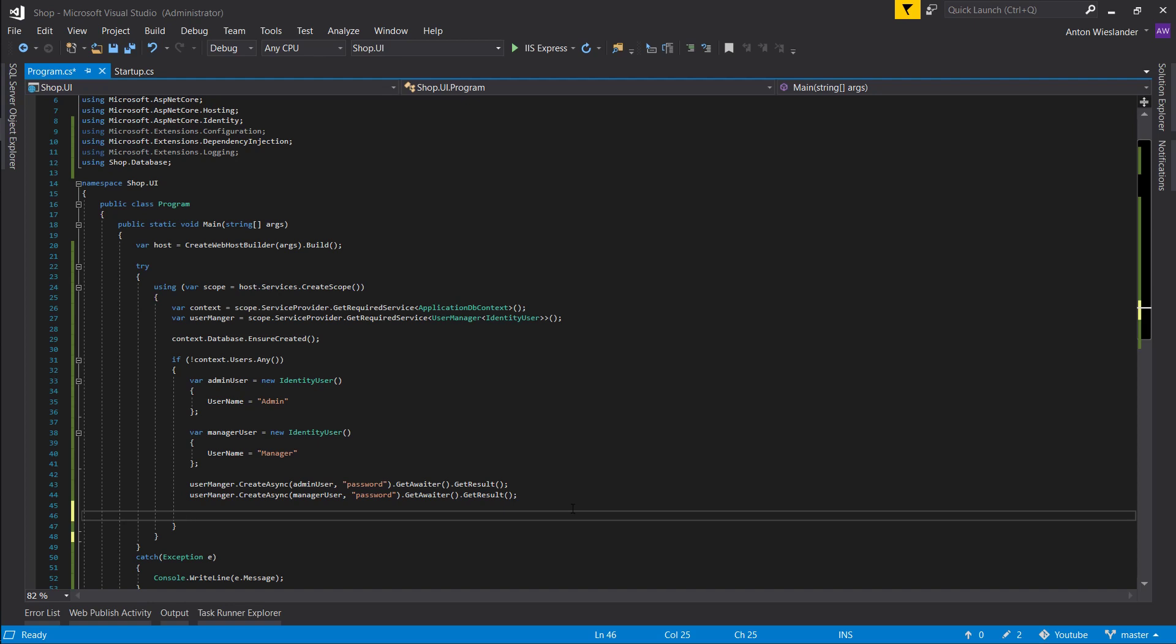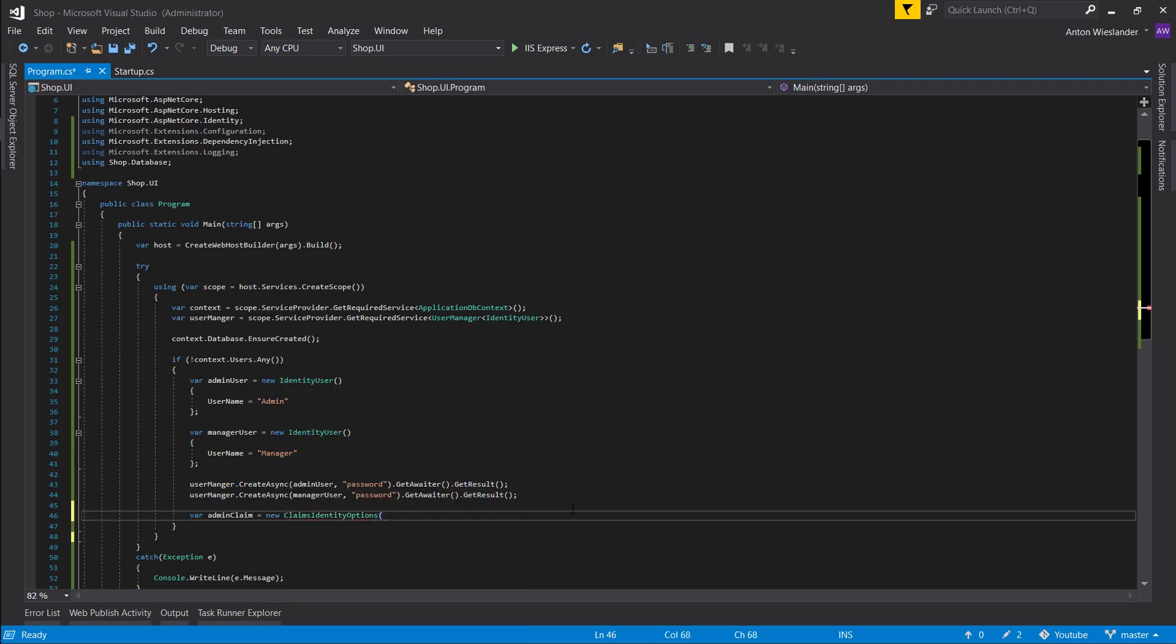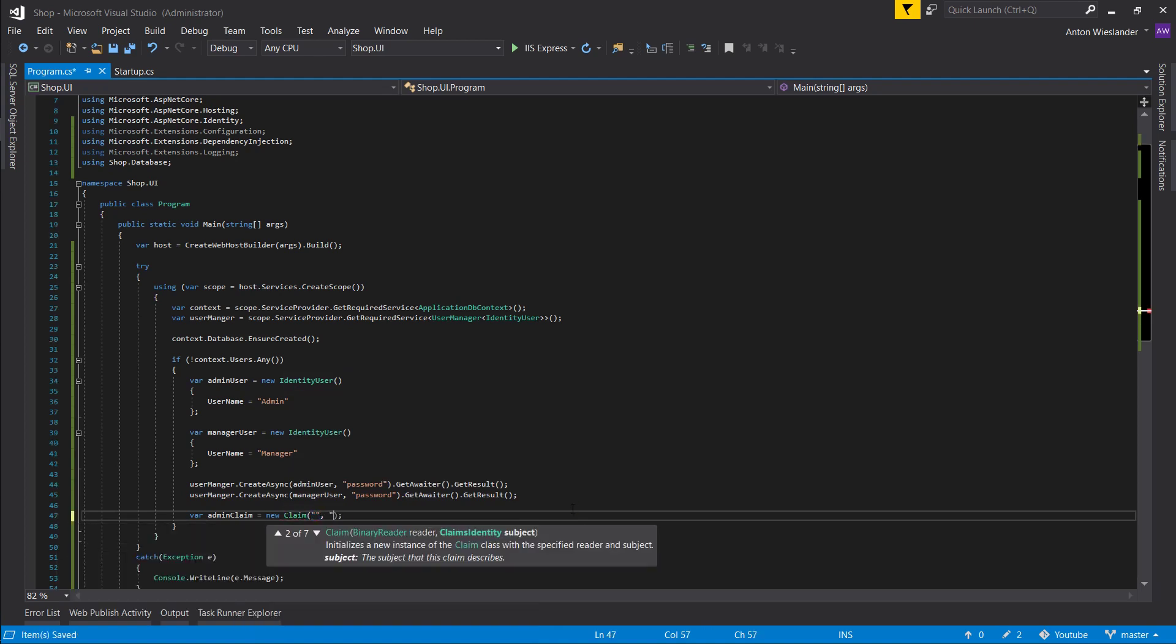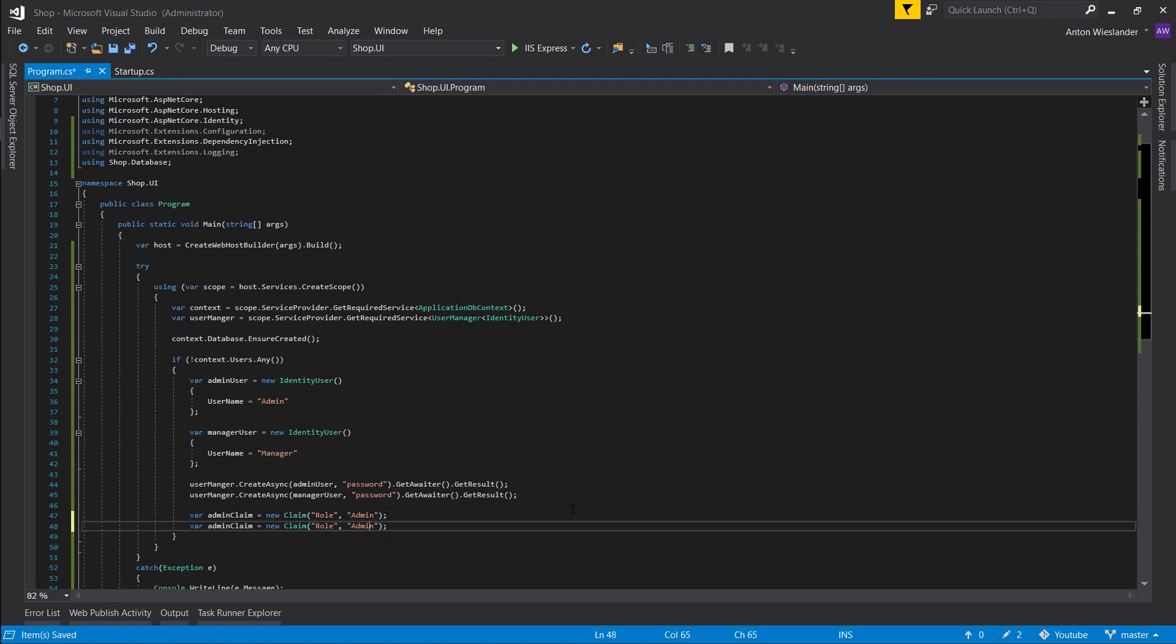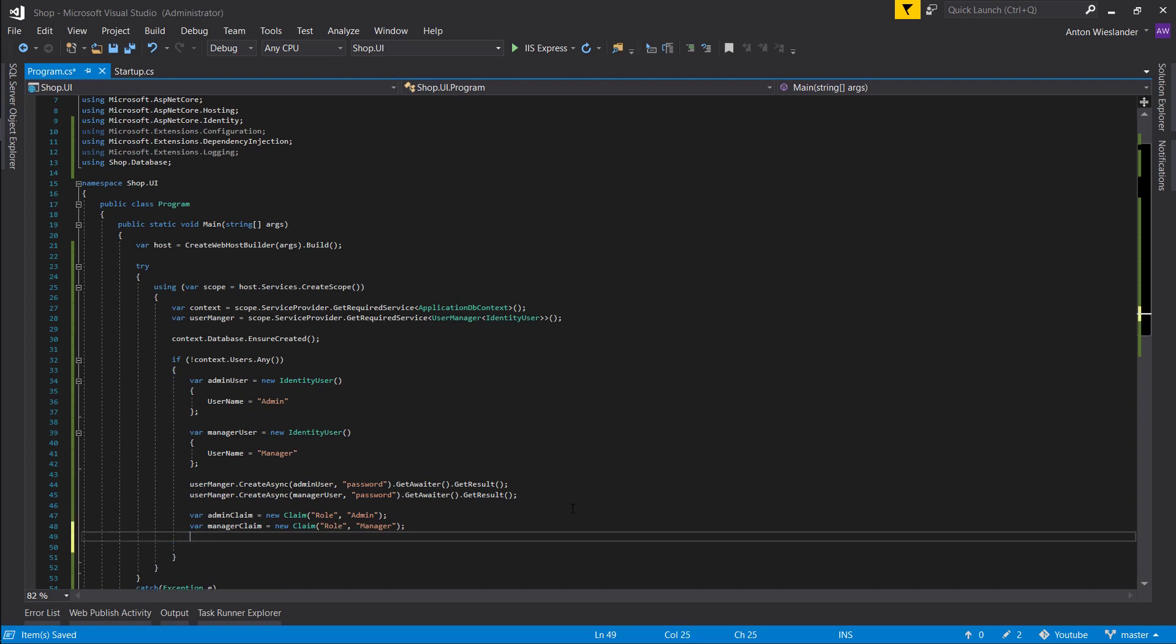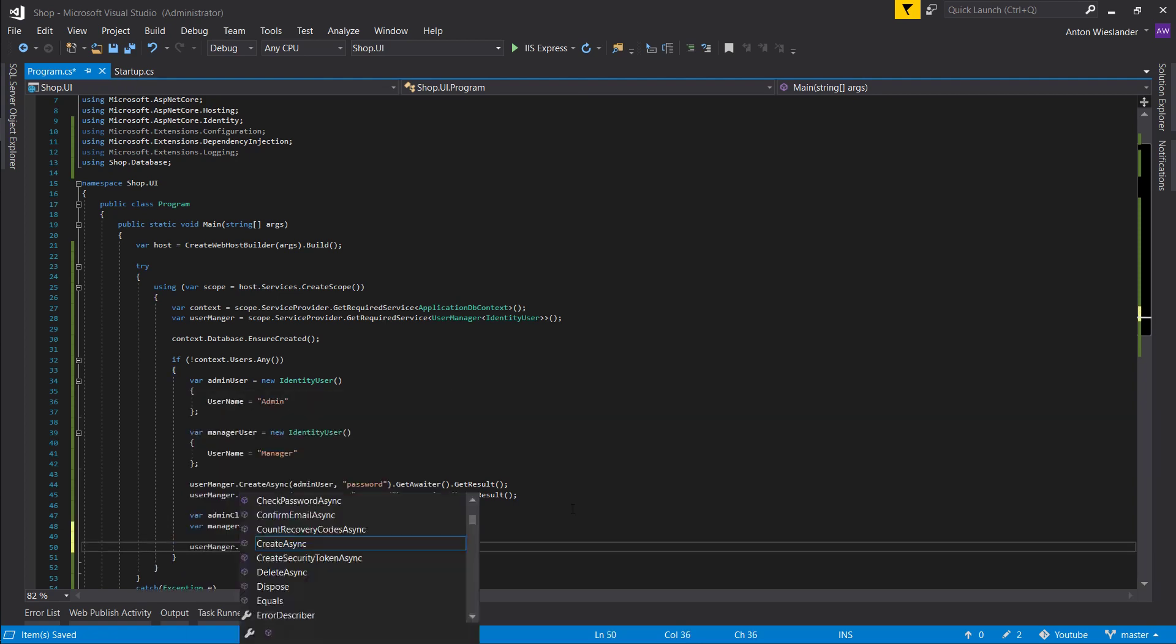Let's create some claims. Let's create an admin claim—new claim. A claim is a key-value pair, so let's give it a key 'role' and a value of 'admin'. Then a manager, so manager claim.